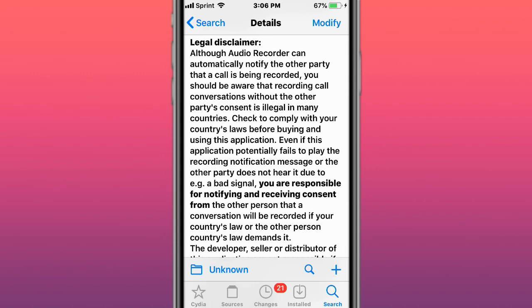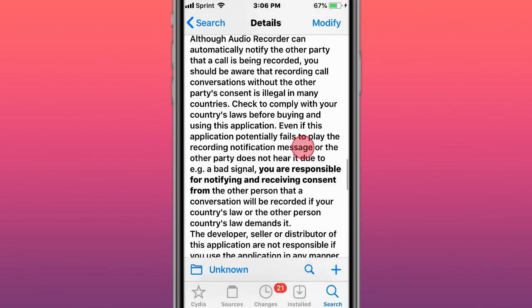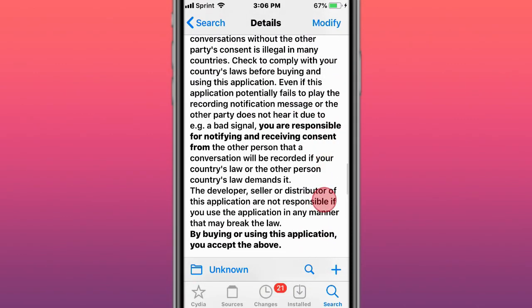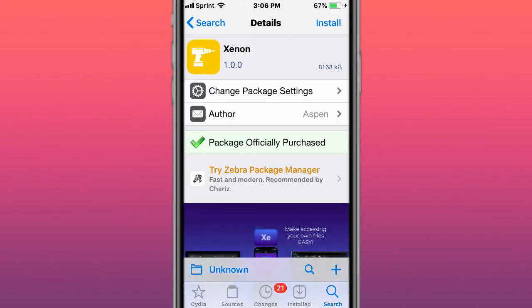If you get in trouble, we're not taking responsibility. When you install this app, you're acknowledging that you've read this legal disclaimer. This next one is called Seno, and this tweak is pretty cool.